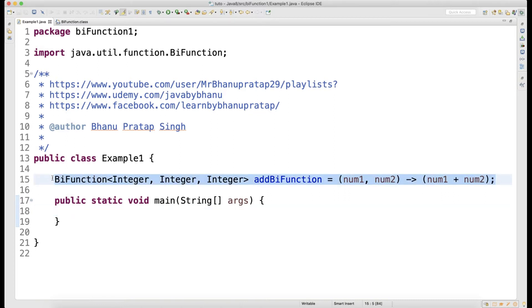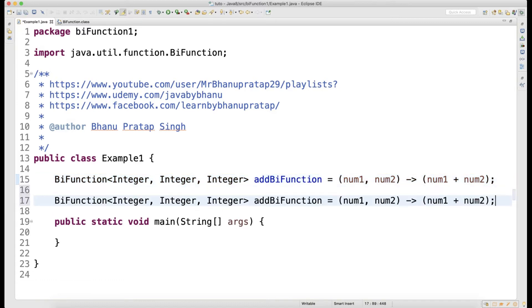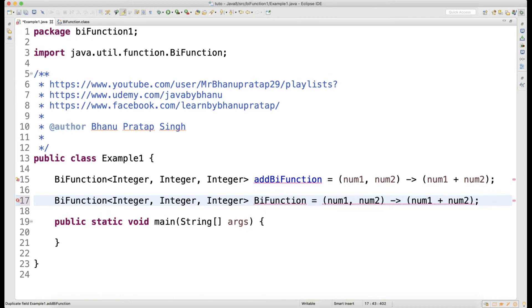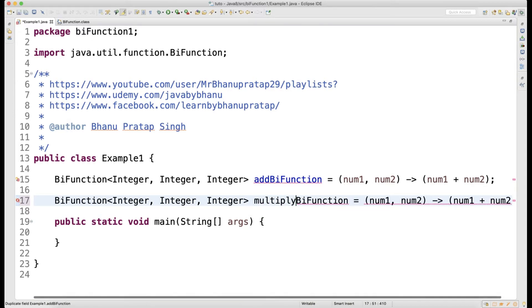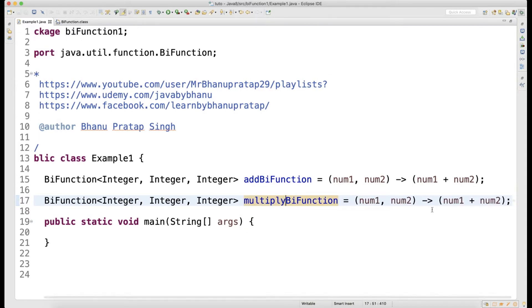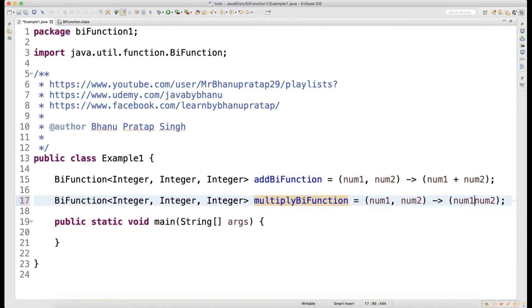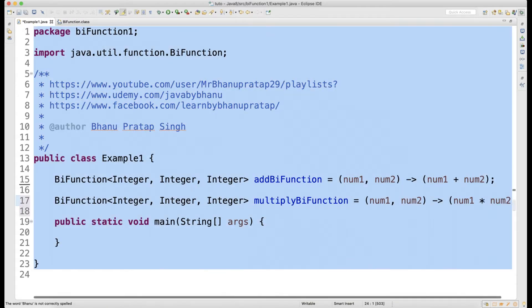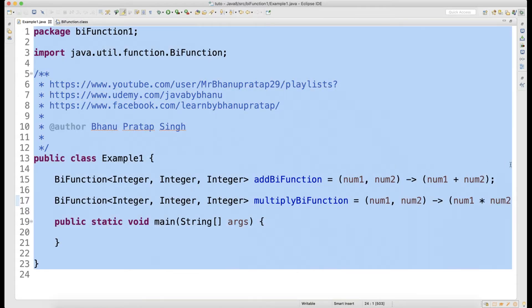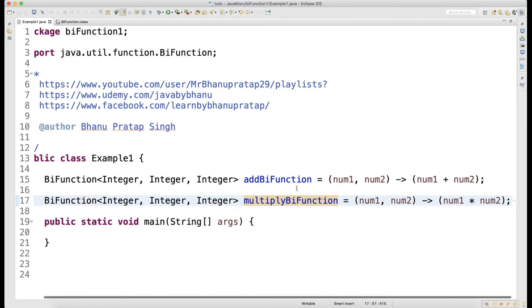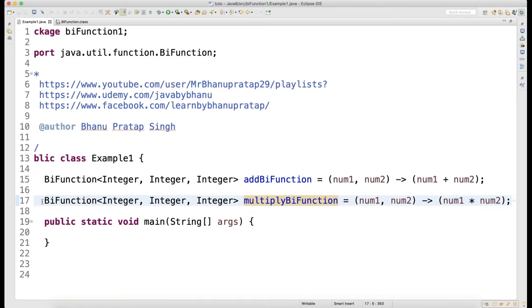Now I will write one more BiFunction. This one will do multiply — it will multiply the two numbers. And I am also going to write one Function — just a plain Function.